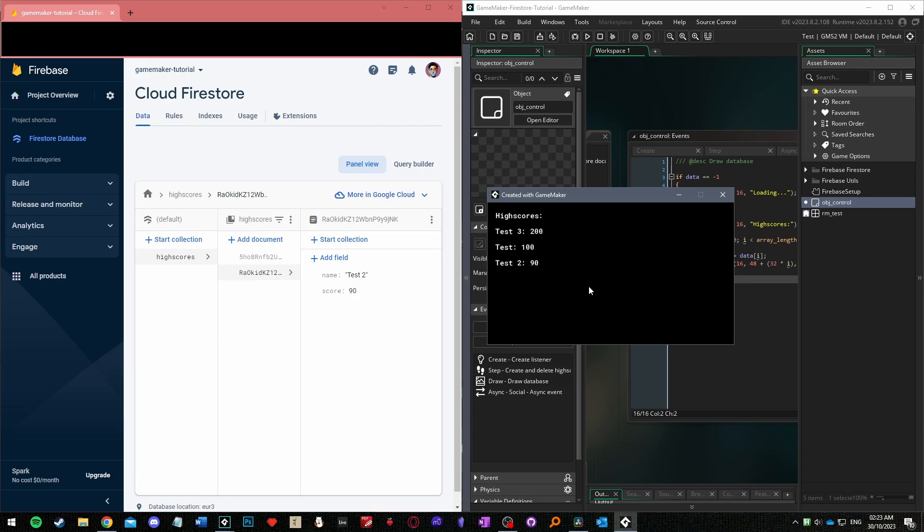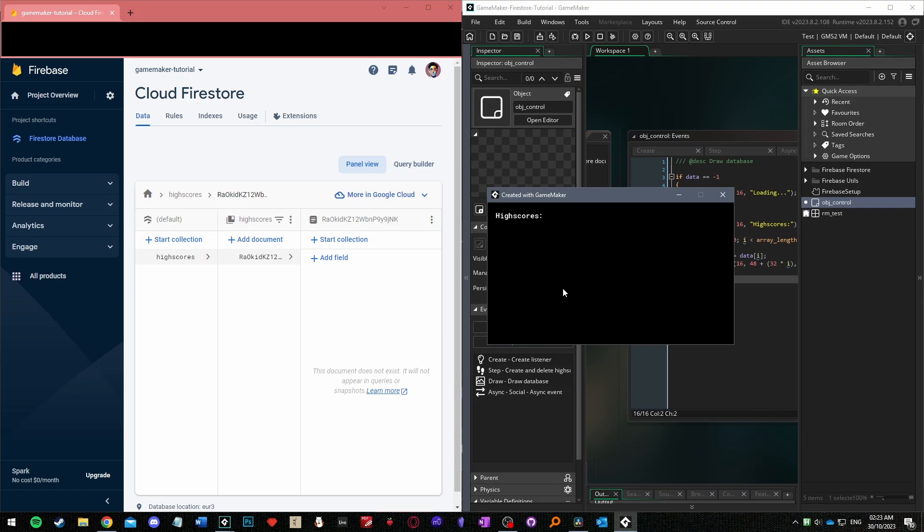Next you can test out the delete functionality by pressing D. As soon as you press that you should see the top score being deleted and you can continue pressing that to delete all the scores.